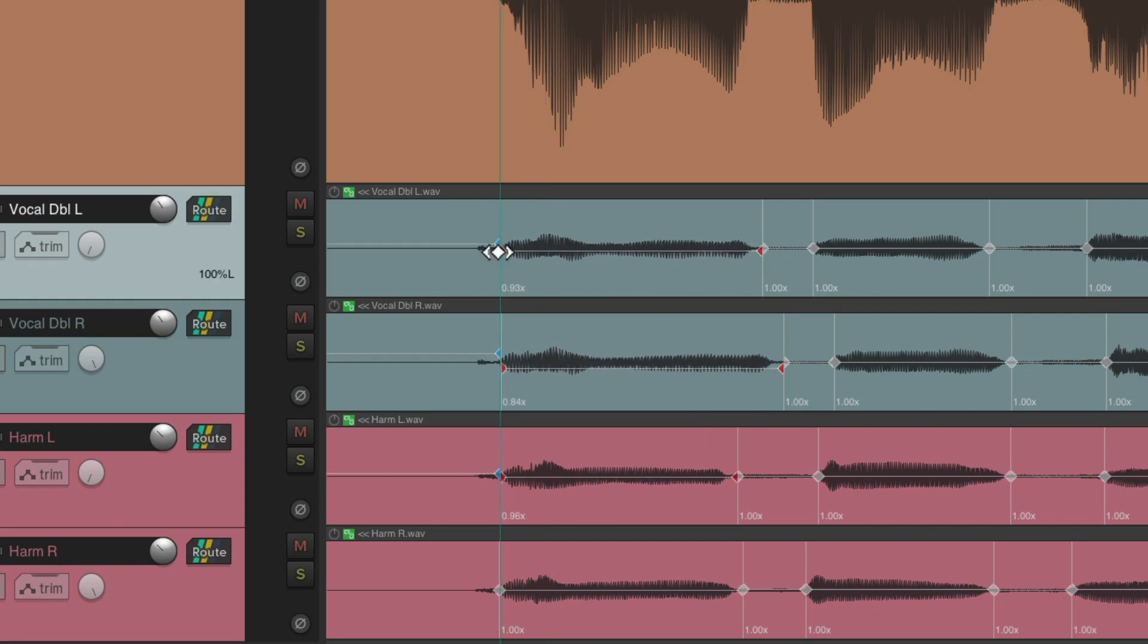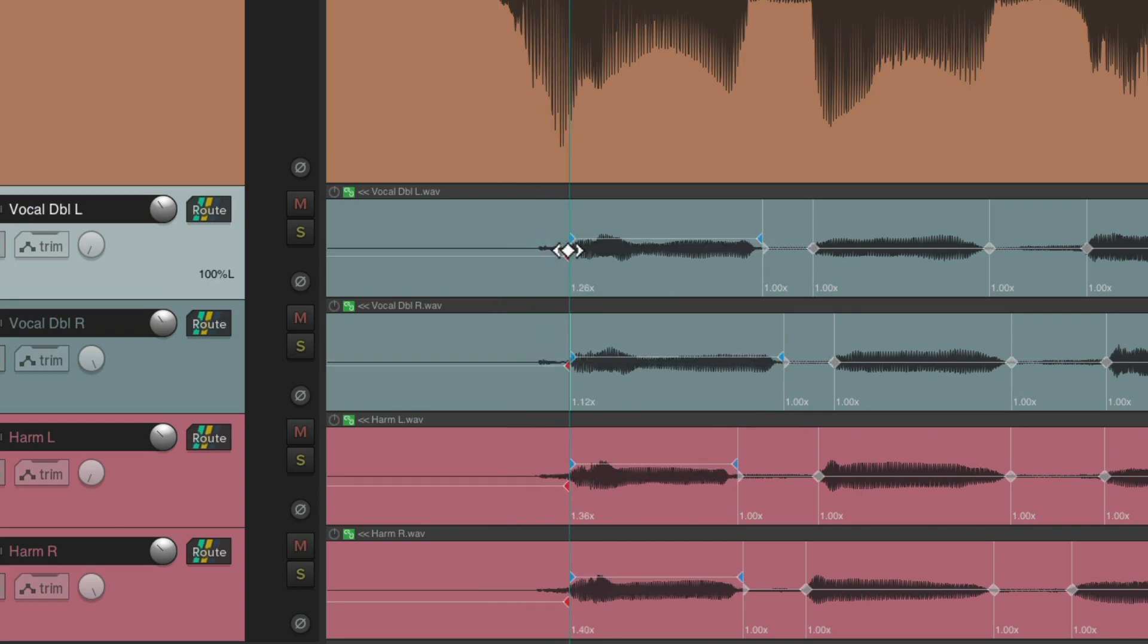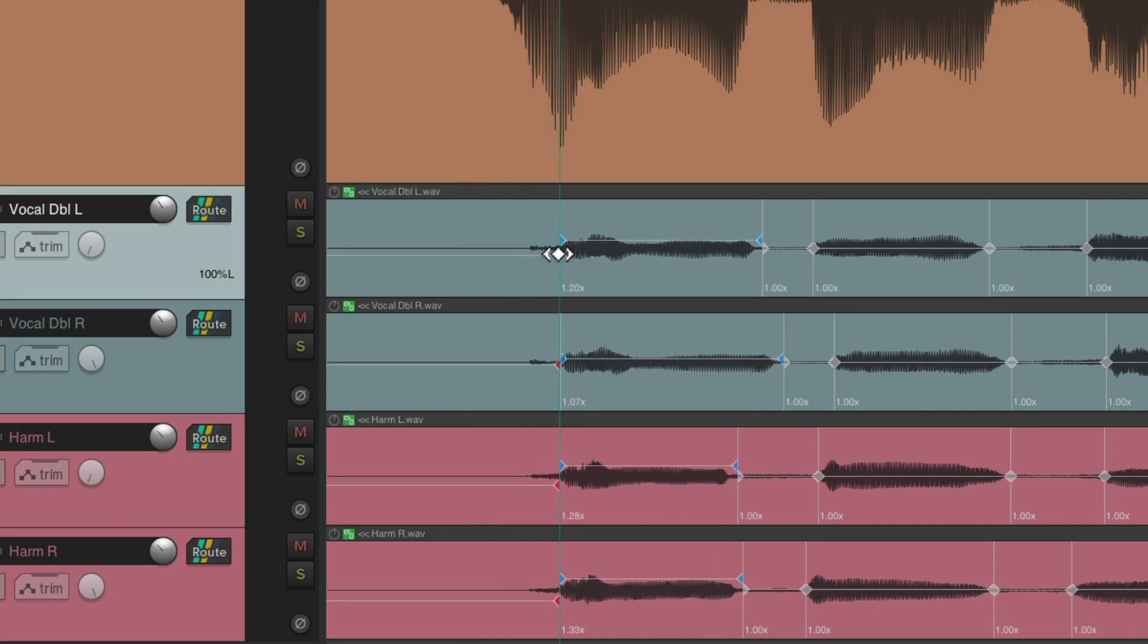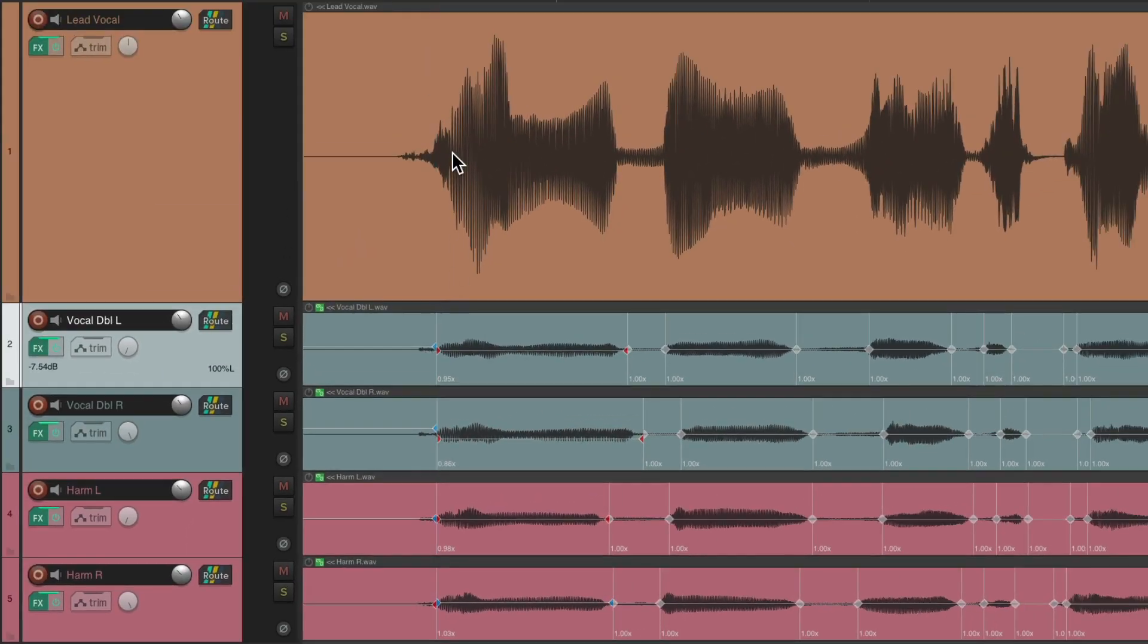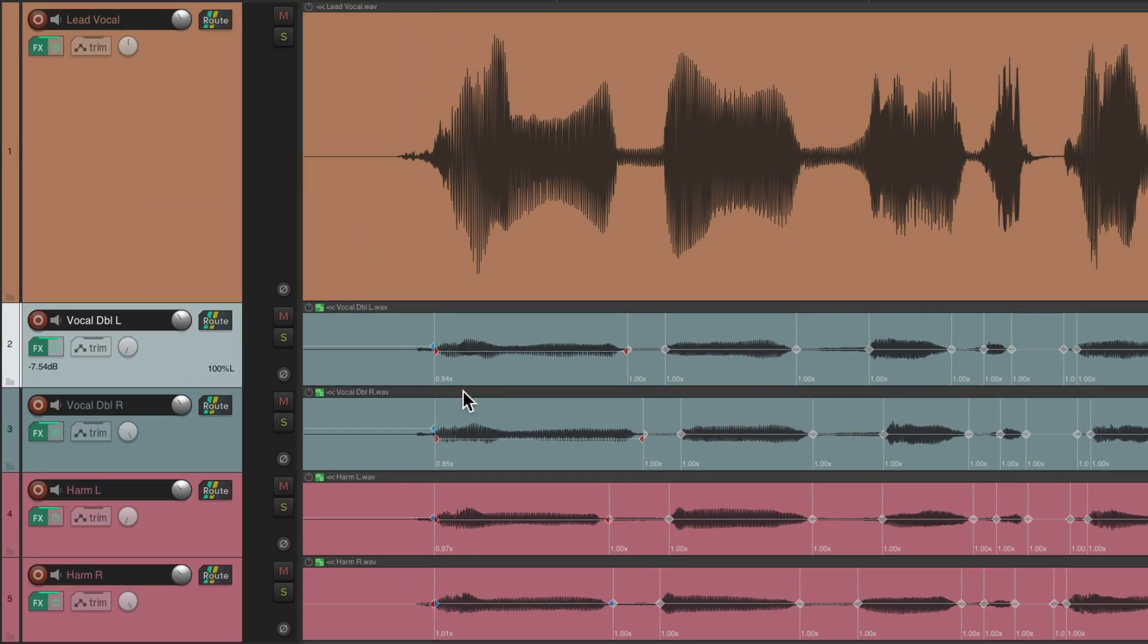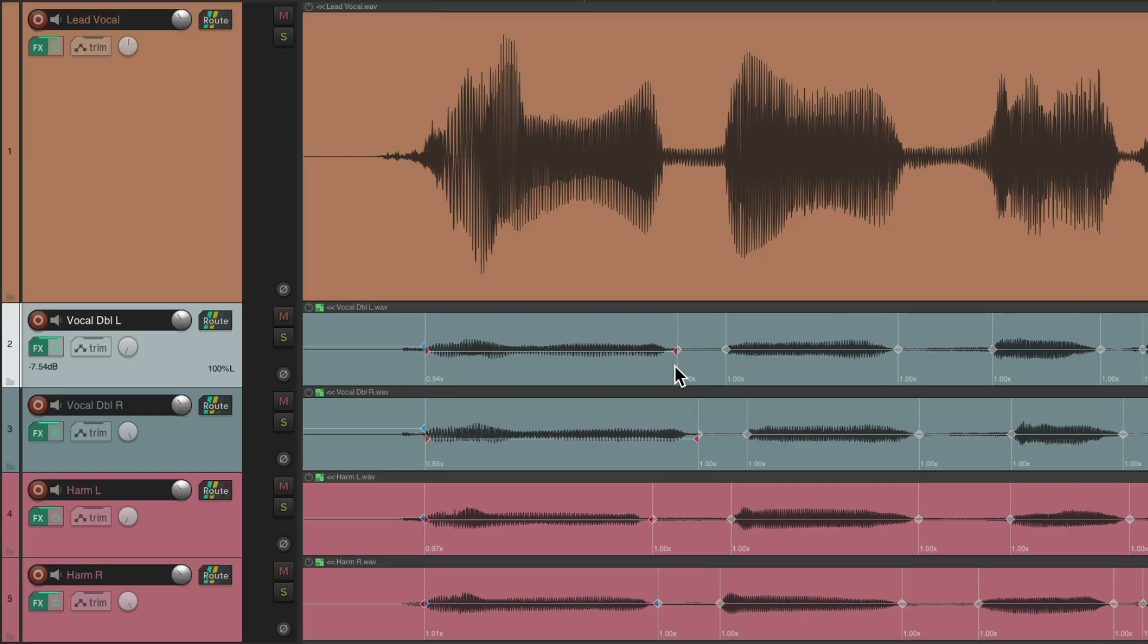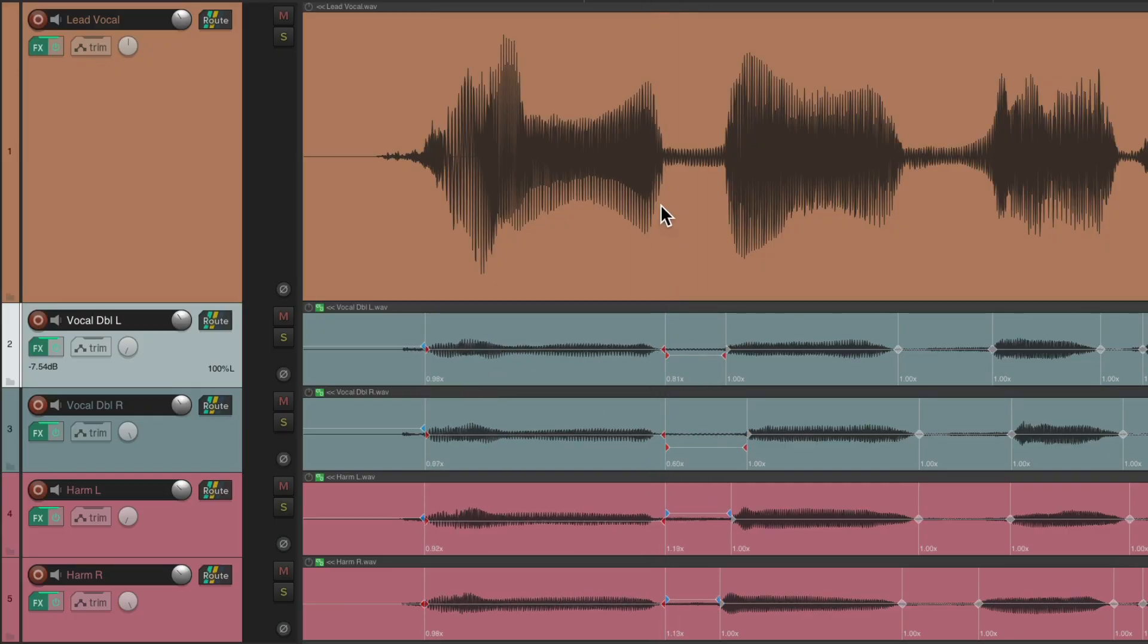They grab each other, so we can move this to line up with the lead vocal, just like this, and do the same thing with the ending right here. Line it up with the ending of this note. Now this should be perfect.